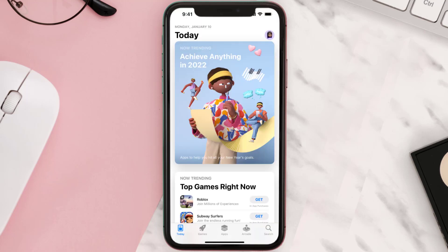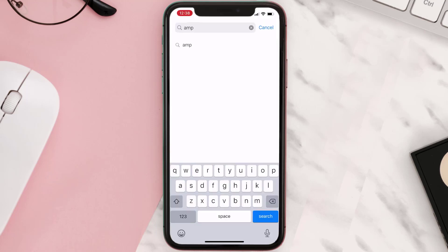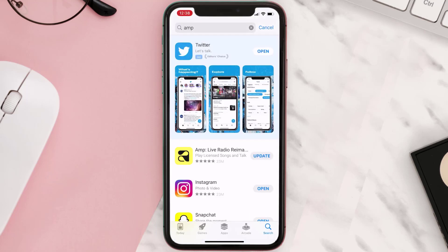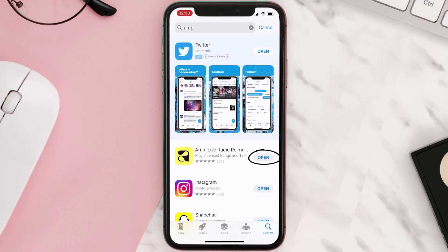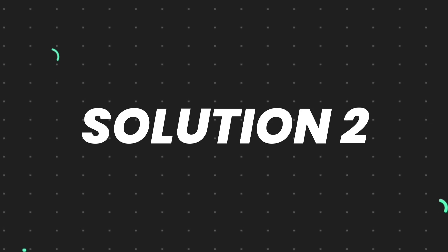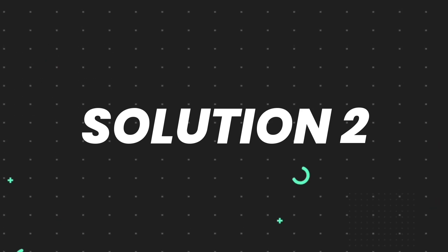Open up the App Store on your device and then tap on the search icon in the bottom right corner. Then search for the app and if you see the update button right next to the app name, simply tap on it to make sure you're running the latest version of the app.